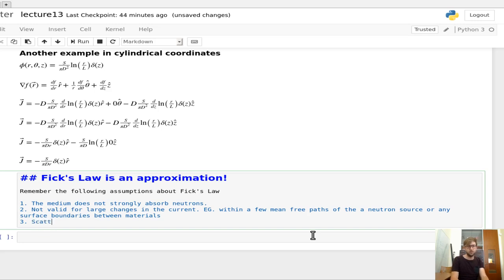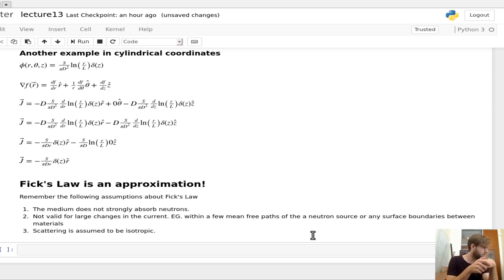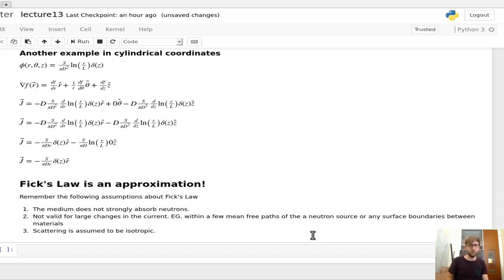The third assumption is that scattering is isotropic — when a neutron scatters, it has an equal likelihood of going in any particular direction. There are materials where that's not true, mostly due to chemical bonds between atoms. If your scattering is not isotropic, Fick's Law breaks down. But if you keep those things in mind, you can go a really long way with Fick's Law and this relationship between flux and current. Thanks so much, and I'll see you again next time.